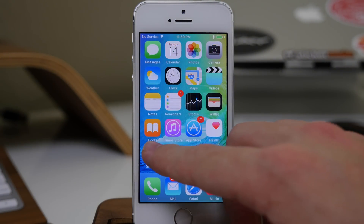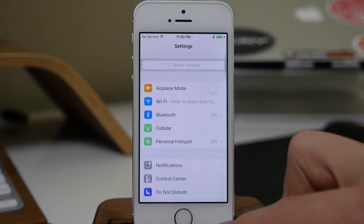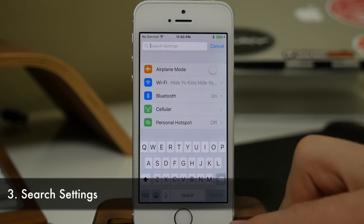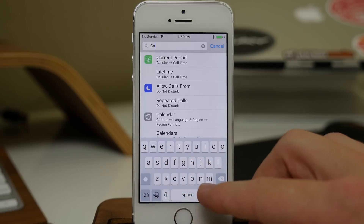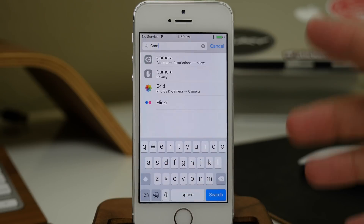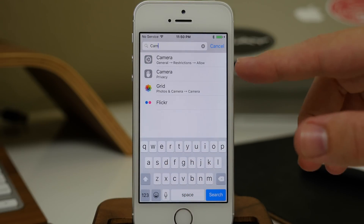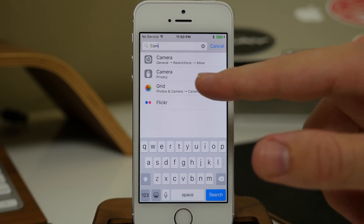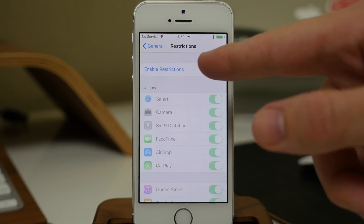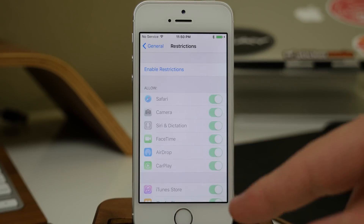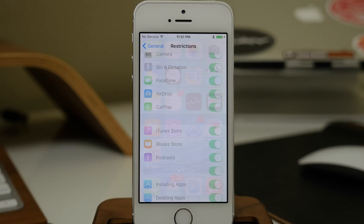Also in Settings, if we swipe down, we have a Search Settings feature. So we can just tap right up here — let's say we were looking for some camera settings. We can just type in 'cam' and you can see multiple camera settings appear. If you wanted to go into Restrictions and check those out, you just enable that, type in your passcode, and configure it however you'd like.